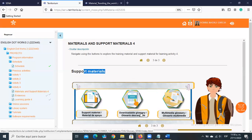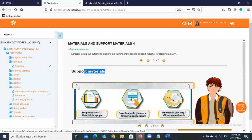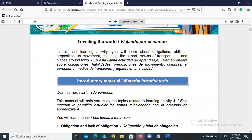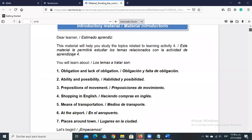In the support material you find exercises you can do before completing the evidence activities — it's for practice. You also find a downloadable glossary. So let's go to Traveling the World. In this last learning activity you will learn about obligations, abilities, prepositions of movement, shopping, airport vocabulary, means of transportation, and places around town.